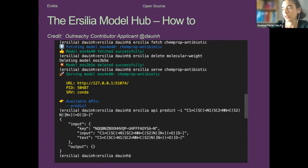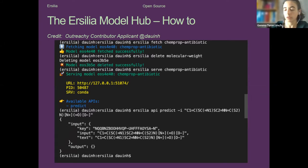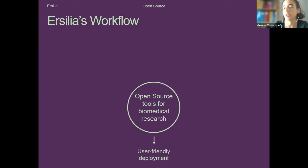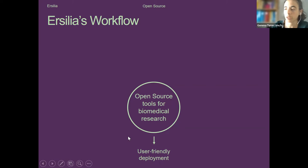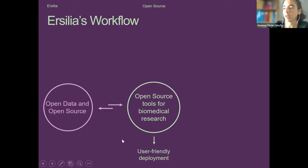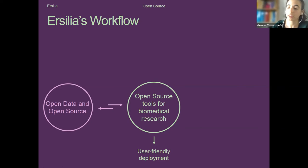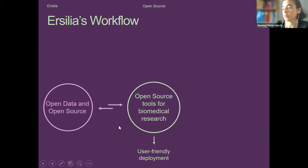The hub is ready to be opened to the community. We're still working on the graphical user interface design. To summarize everything I've explained: we are developing open source tools for biomedical research with a strong focus on deploying them in a user-friendly manner. We live thanks to other open source tools and open data repositories, and everything we do, we also try to open source to benefit the rest of the community.